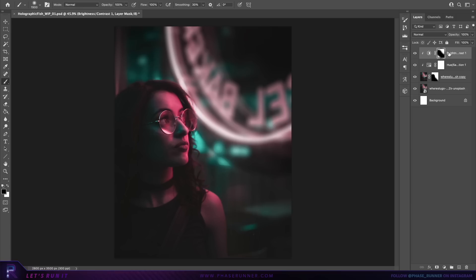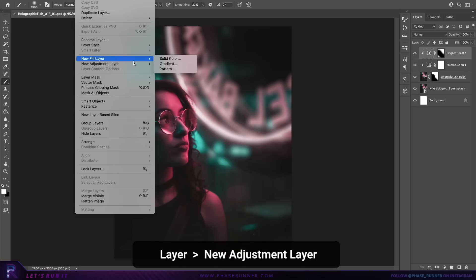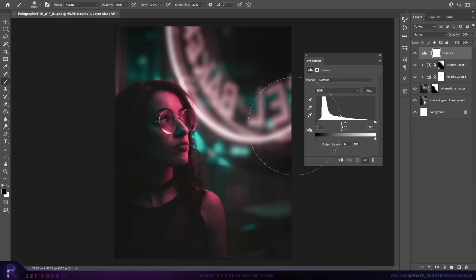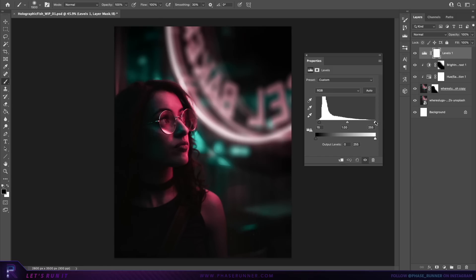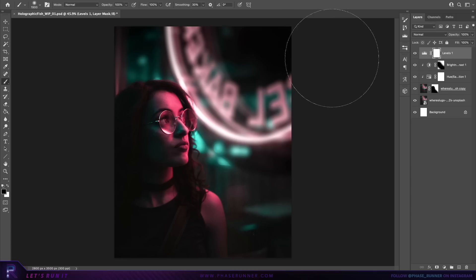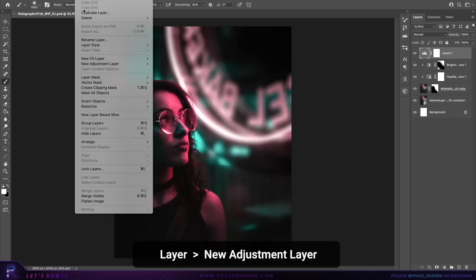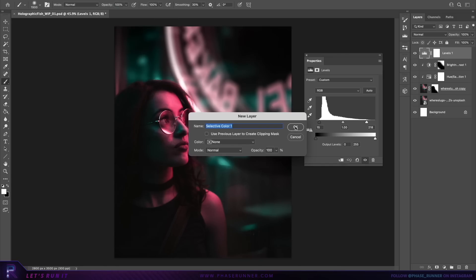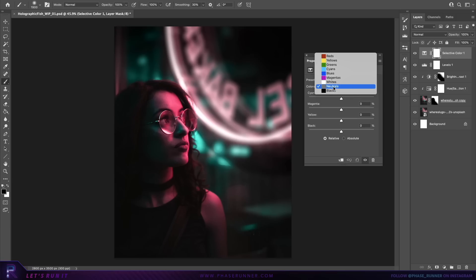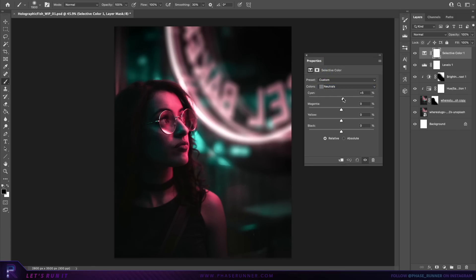Let's make some overall lighting and color changes. For our next adjustment layer we're going to choose levels — copy the number values: 15 for the first one and 218 for this one. Then for another adjustment layer choose selective color, and from the colors drop-down menu choose neutrals. Make small adjustments until you're happy, then pause the video and copy what I end up with.